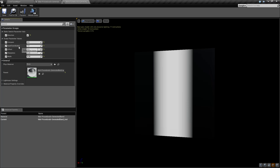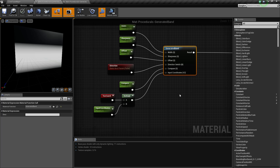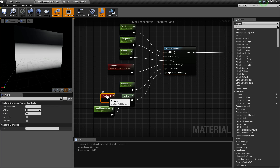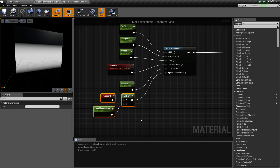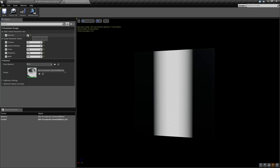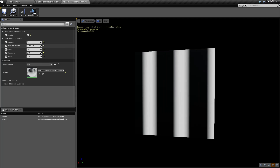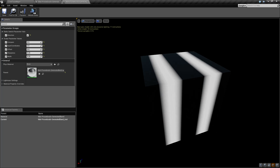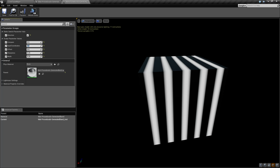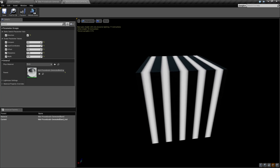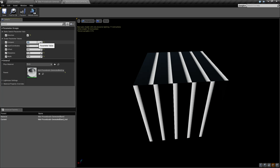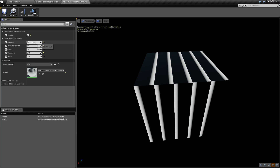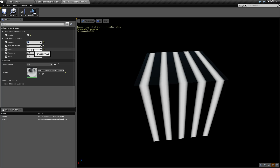Let's reset our values back to defaults and go over our last one: input coordinates. These are pretty simple — just your standard texture coordinates. For this example, I've taken our texture coordinates and multiplied them by a parameter so we can tile our coordinates. If we take our coordinates and start multiplying, we're going to start getting multiple bands. If we want two bands, we use two sets of coordinates. If we want five bands, now we have five sets.